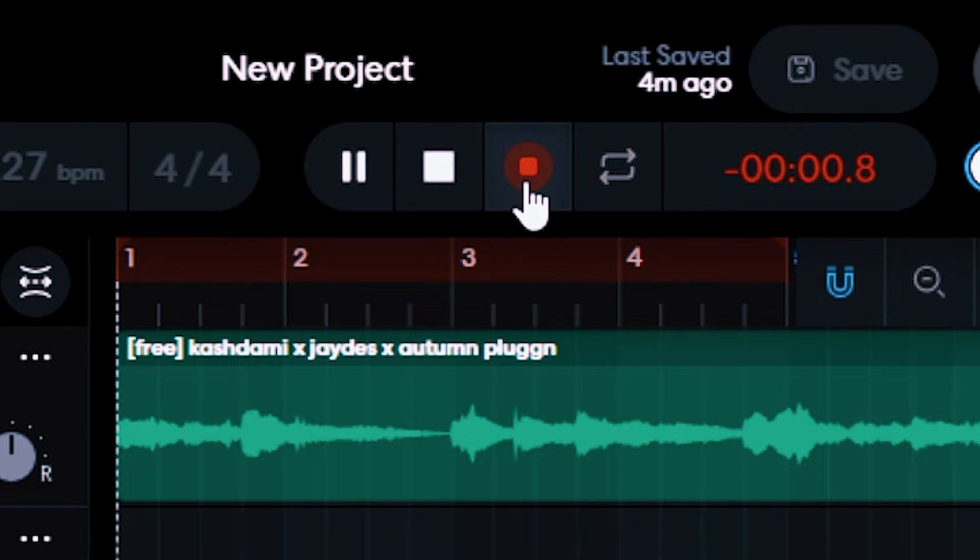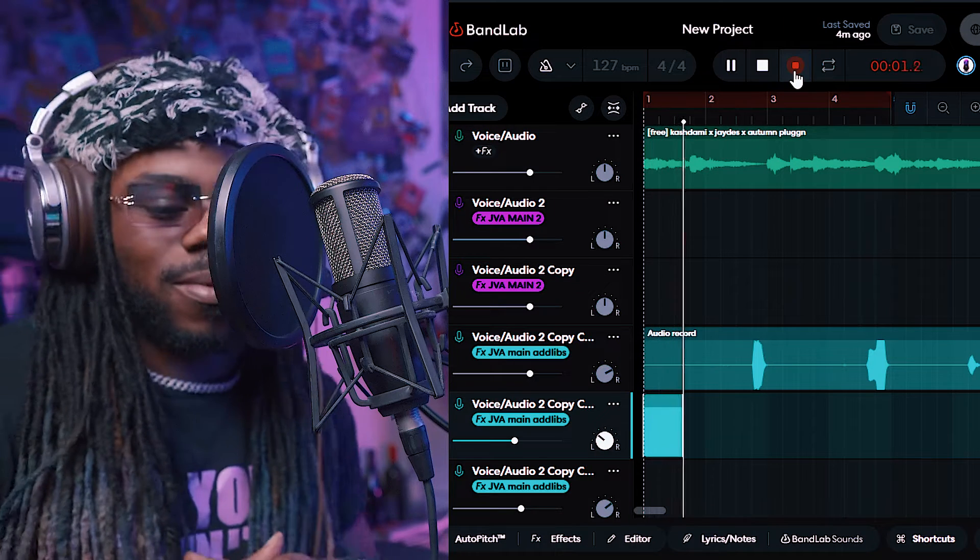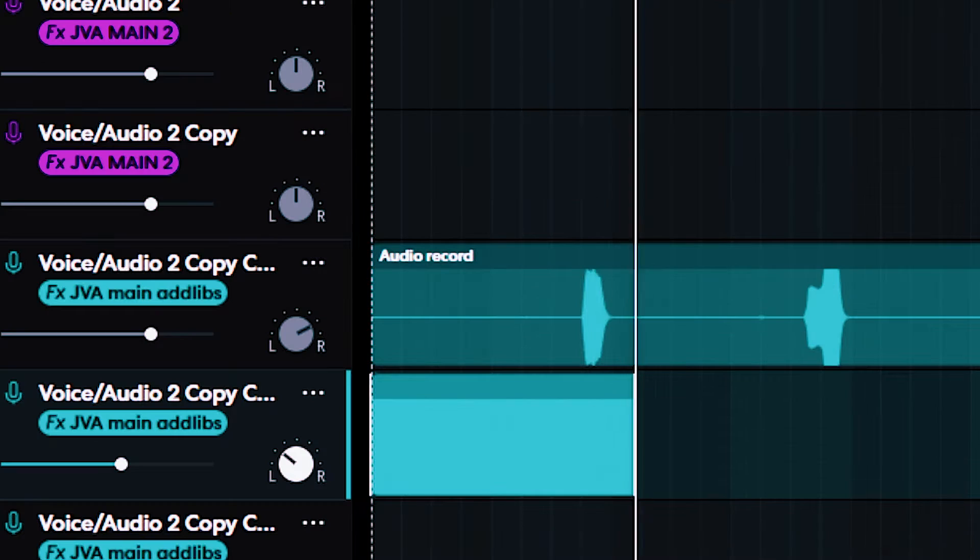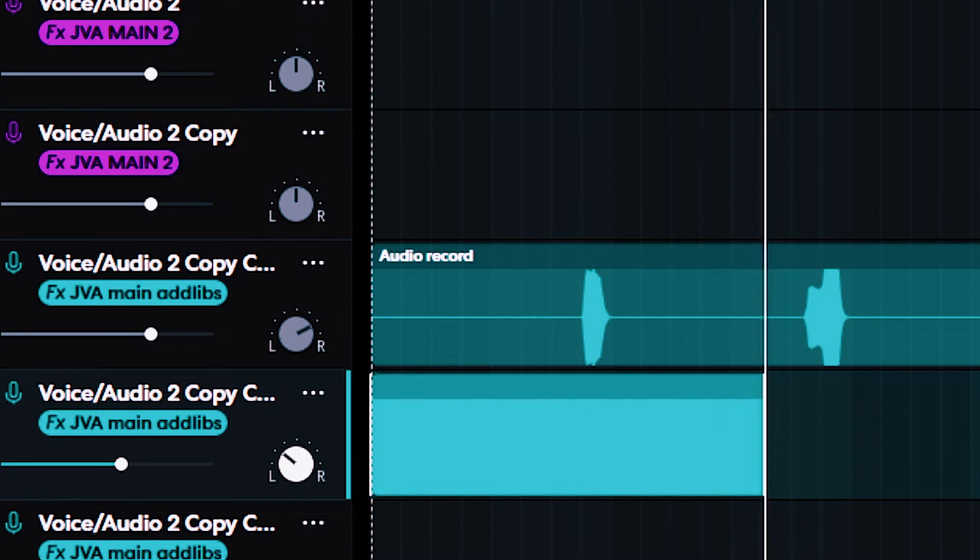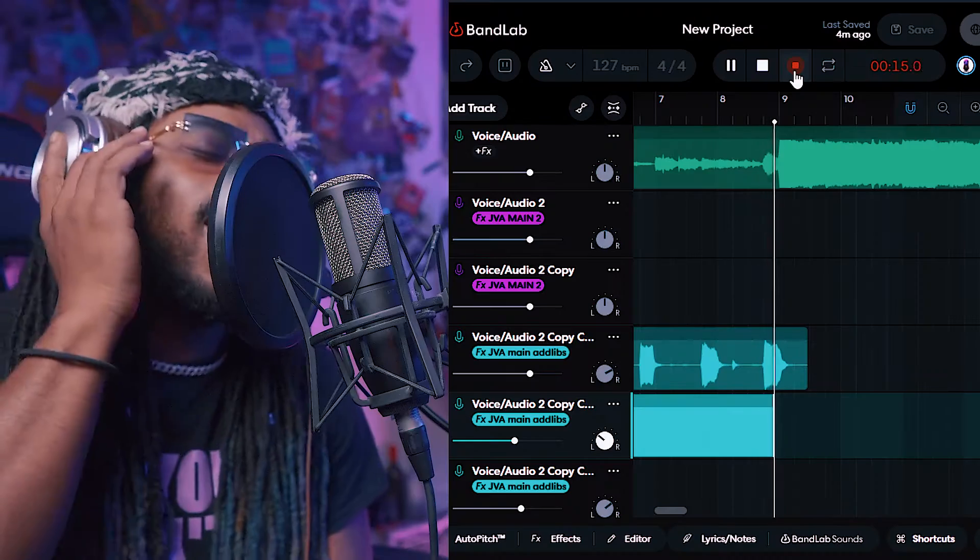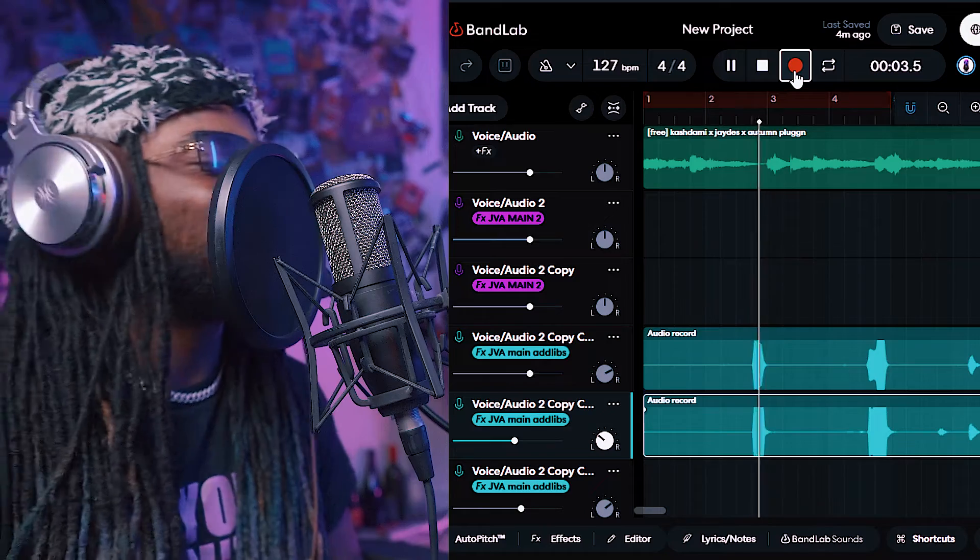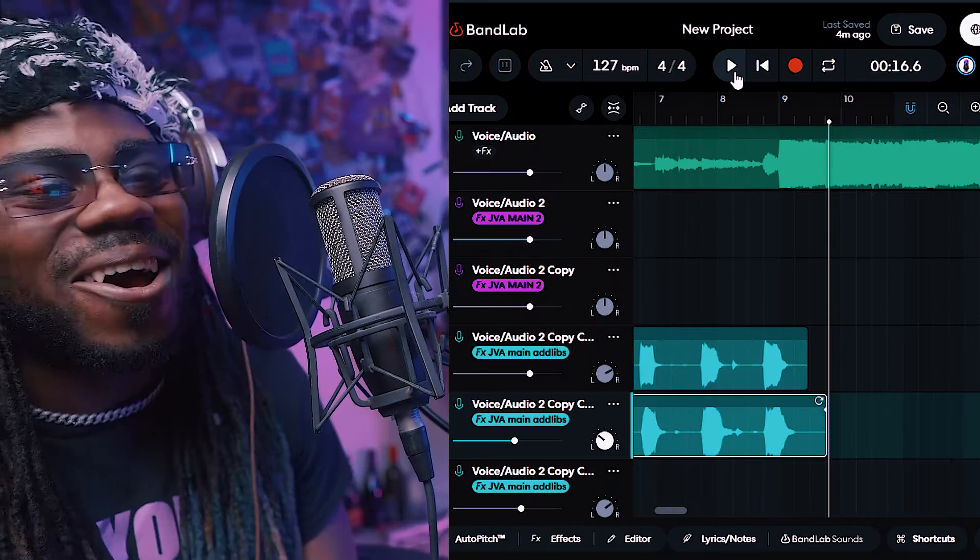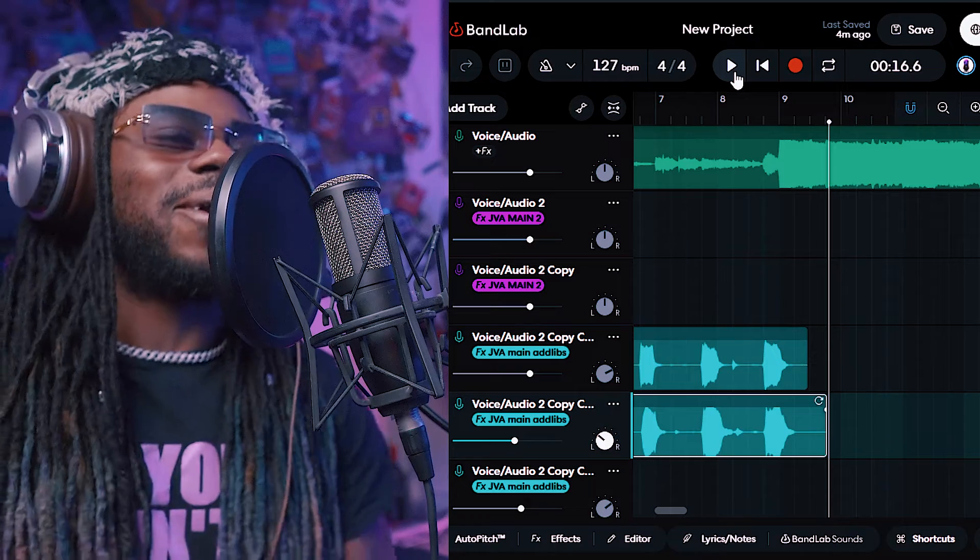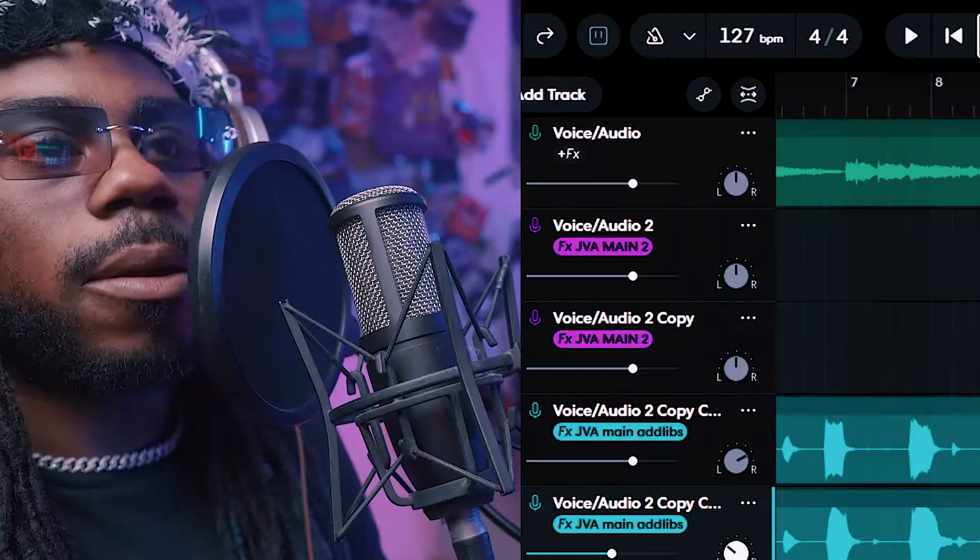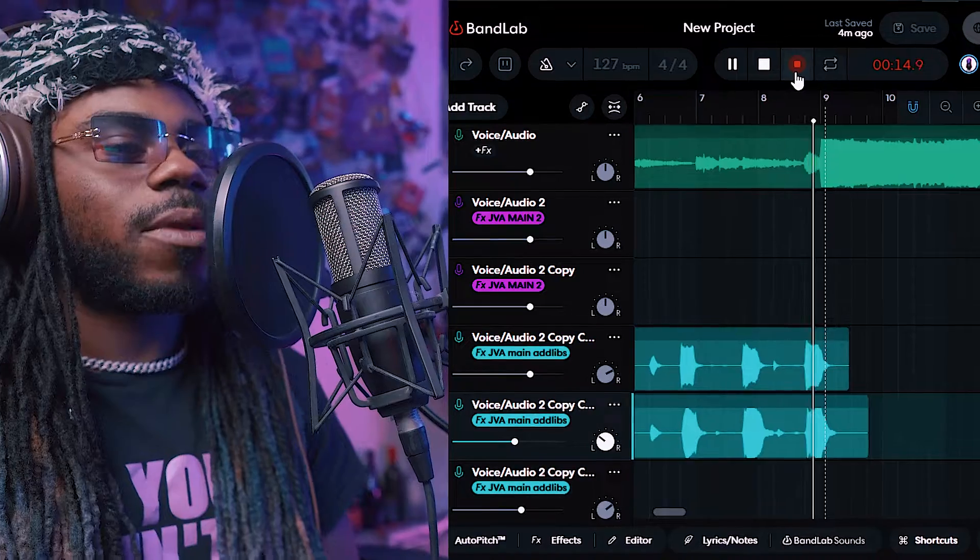Harmony, man. I'm telling you. Sounds dope. All right. All right. Turn me up. Turn me up. All right.